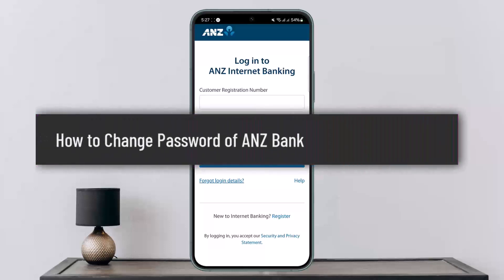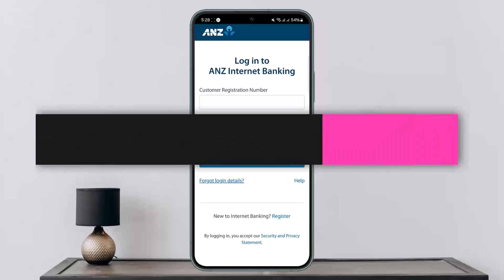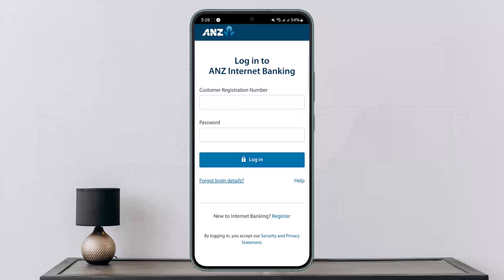How to change password of ANJ Bank internet banking. Hello everybody, welcome back to my channel, this is me PinvestNet, and today I'll guide you on how you can change the password of ANJ Bank internet banking.